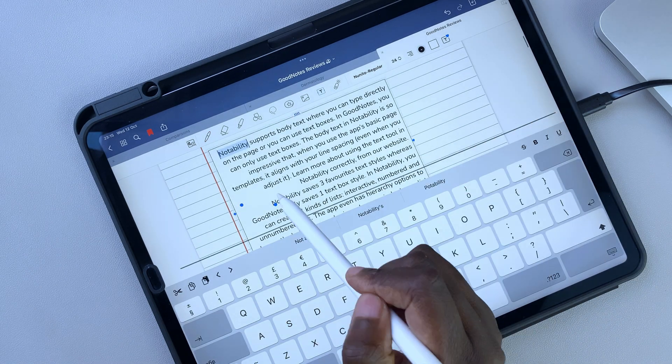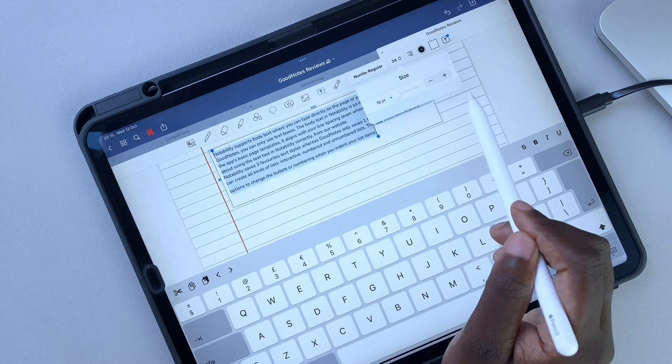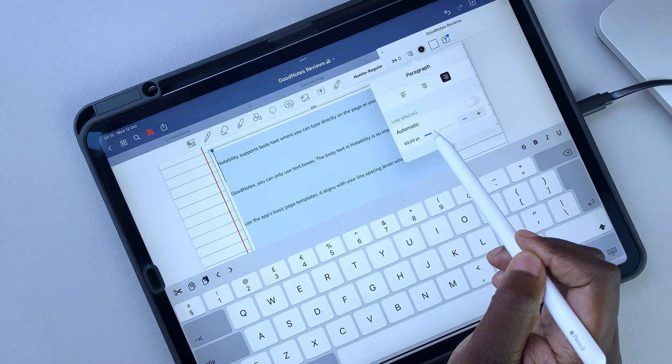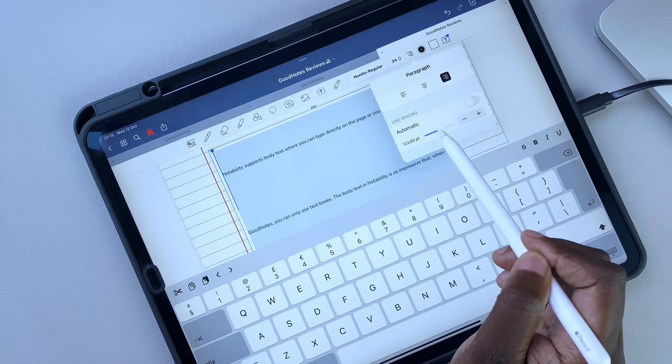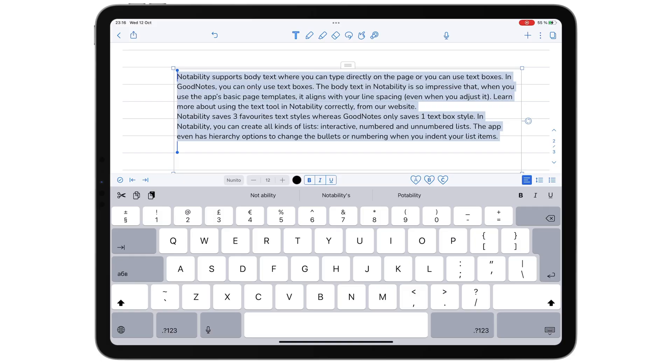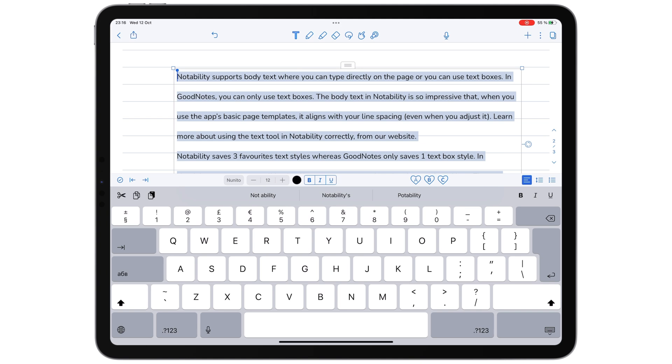GoodNotes does more for your text boxes though. It has a wider range of line spacing options than you get in Notability, of which Notability only has three.